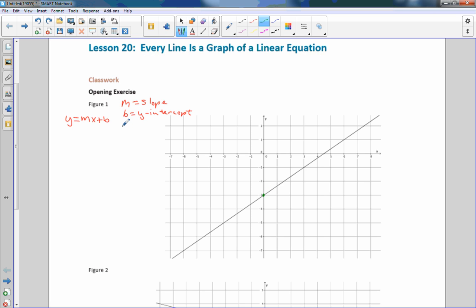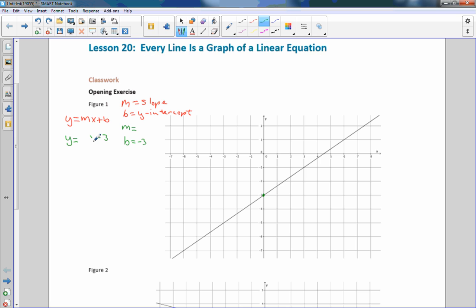I need two things to come up with a linear equation: I need the slope and I need the y-intercept. The y-intercept in this case is negative 3, so my equation is going to be y equals something times x minus 3. Just by the y-intercept we get our constant b. Now I just need to find the slope. If we find another integer value somewhere along this line, all we have to do is count up and over, and that is our slope.